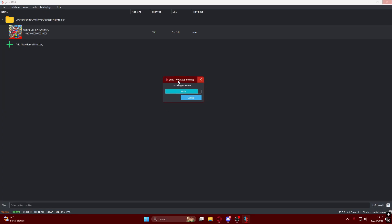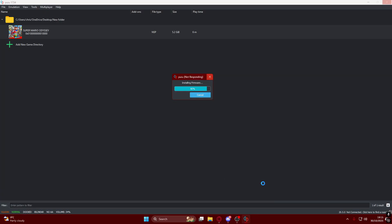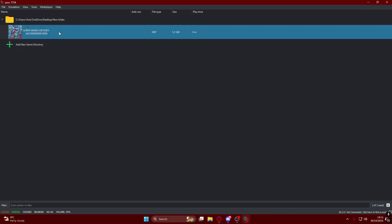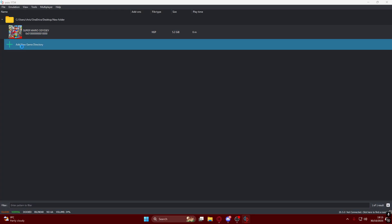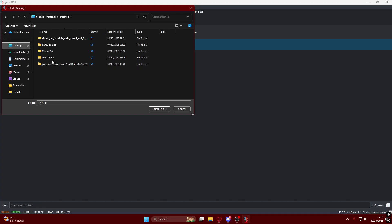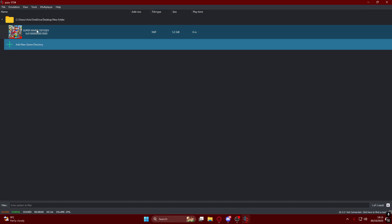I already installed it so I'm going to close Yuzu real quick and restart it since I don't want to make the video too long. Actually it's installed right now so we don't need to close it. The next step is once you have the game, you can add the game path by going to the desktop, select the folder of your game, and it will appear right here.